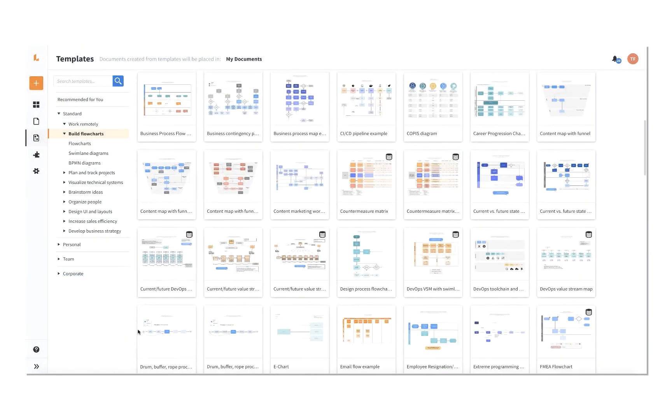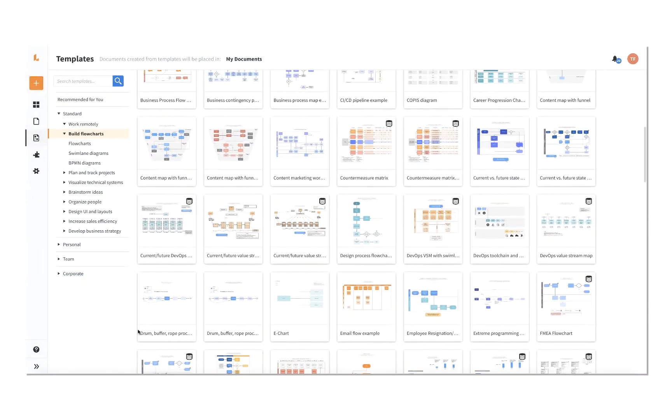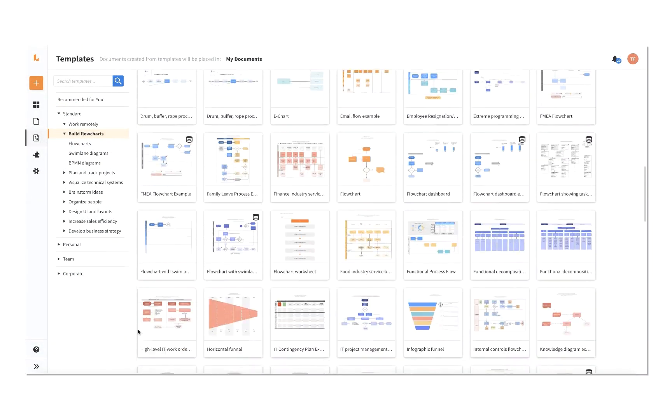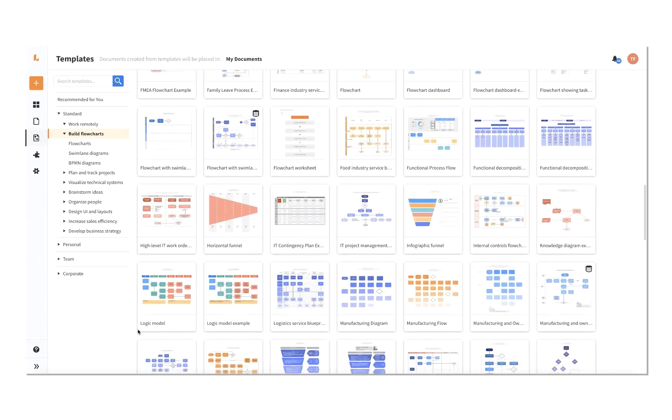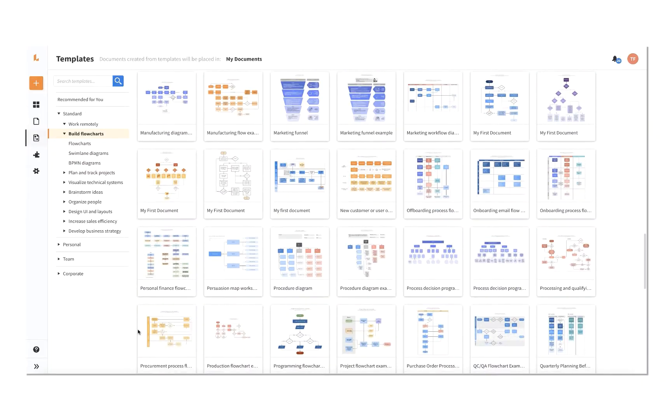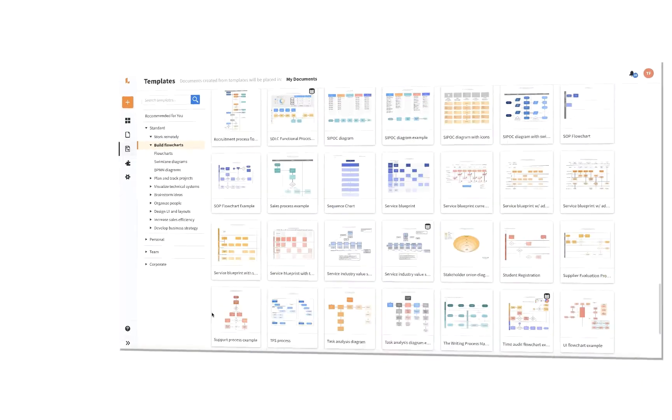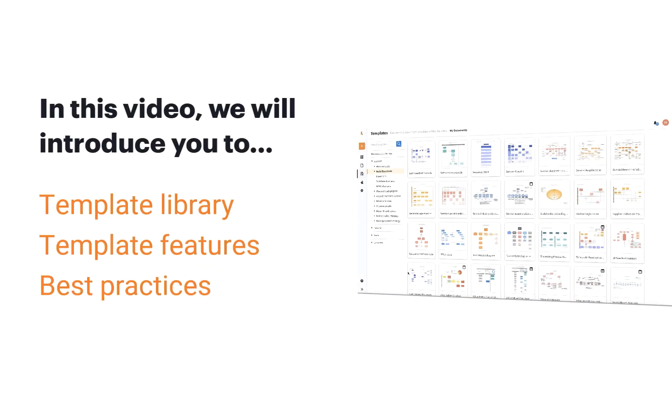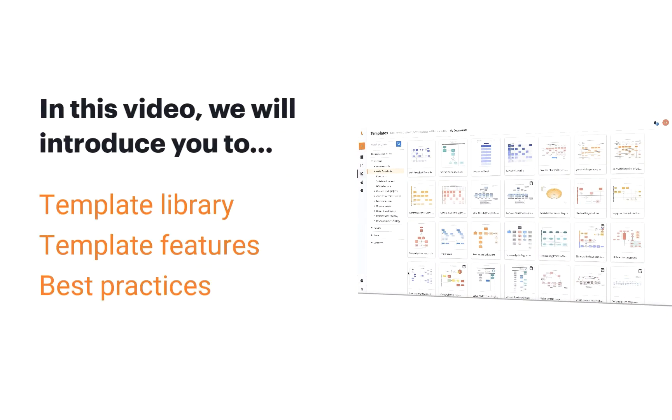Lucidchart has hundreds of templates to choose from that make it easier and faster to design professional-looking diagrams. In this video, we will introduce you to the template library, go over template features, and best practices to use them.